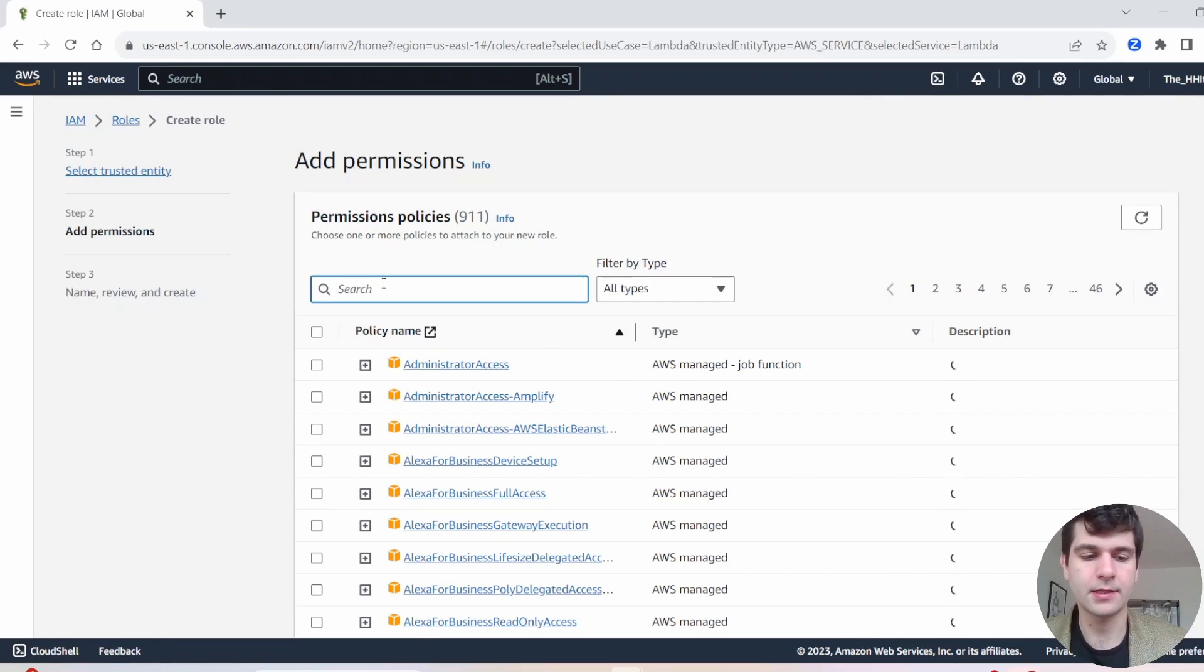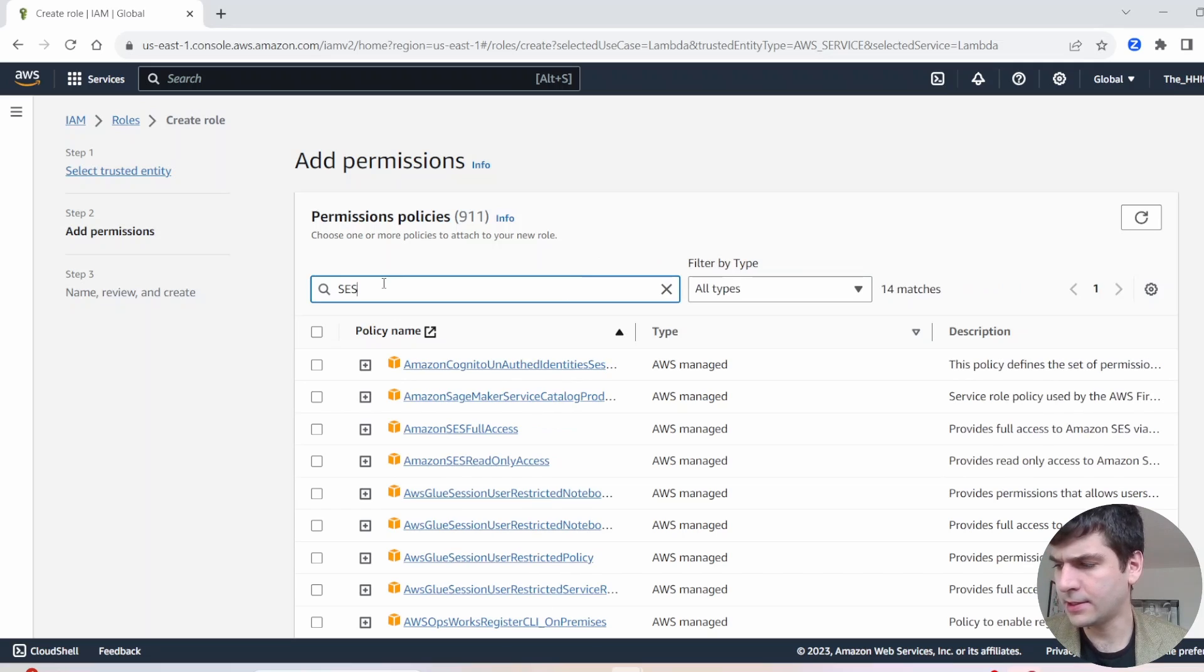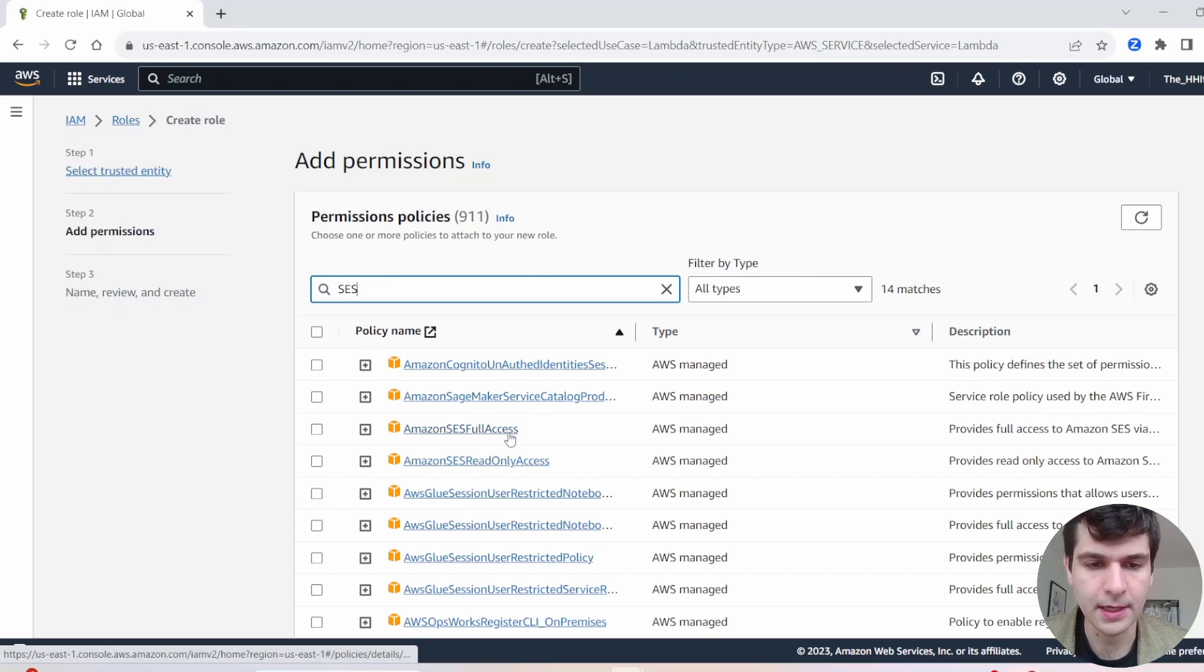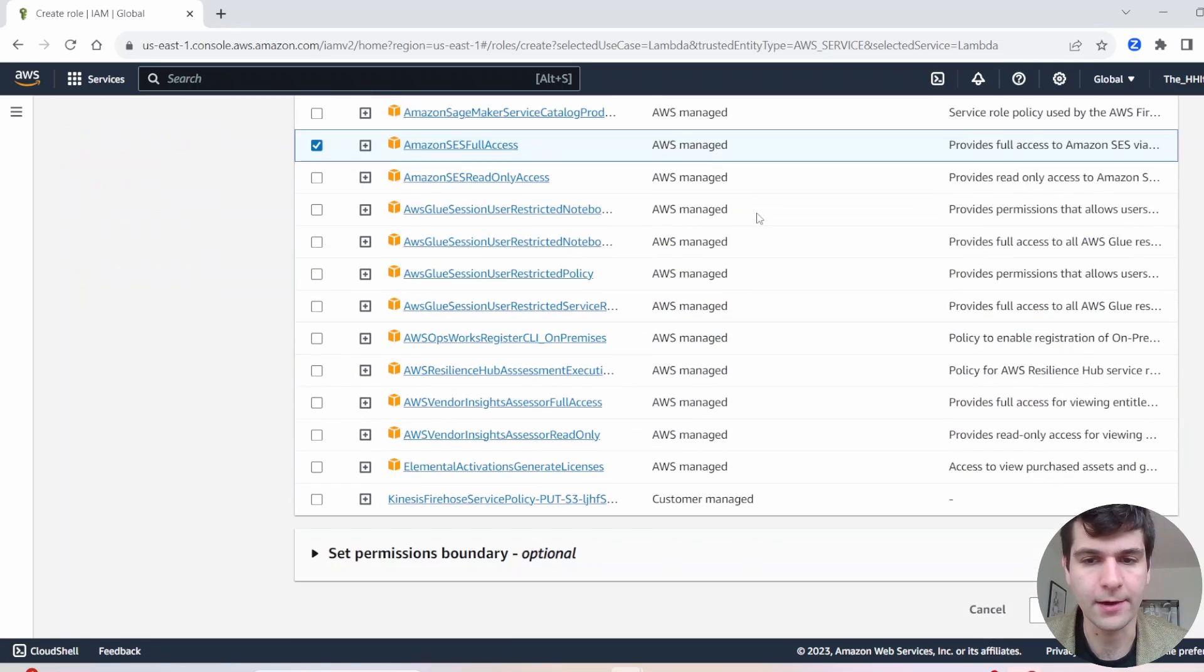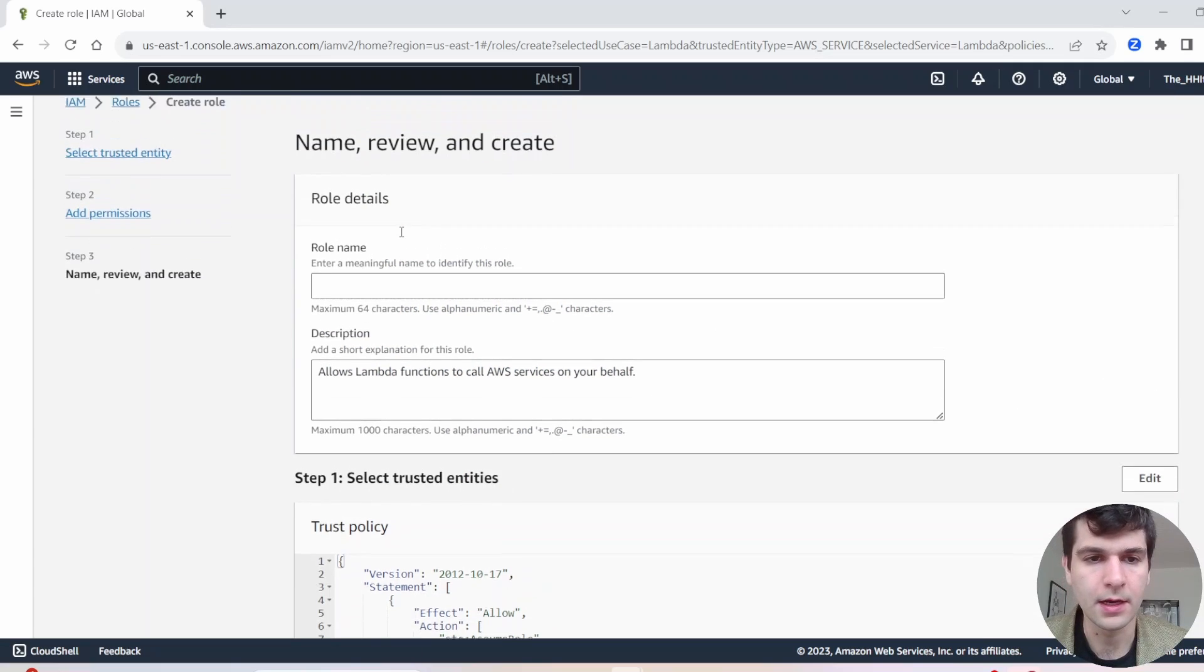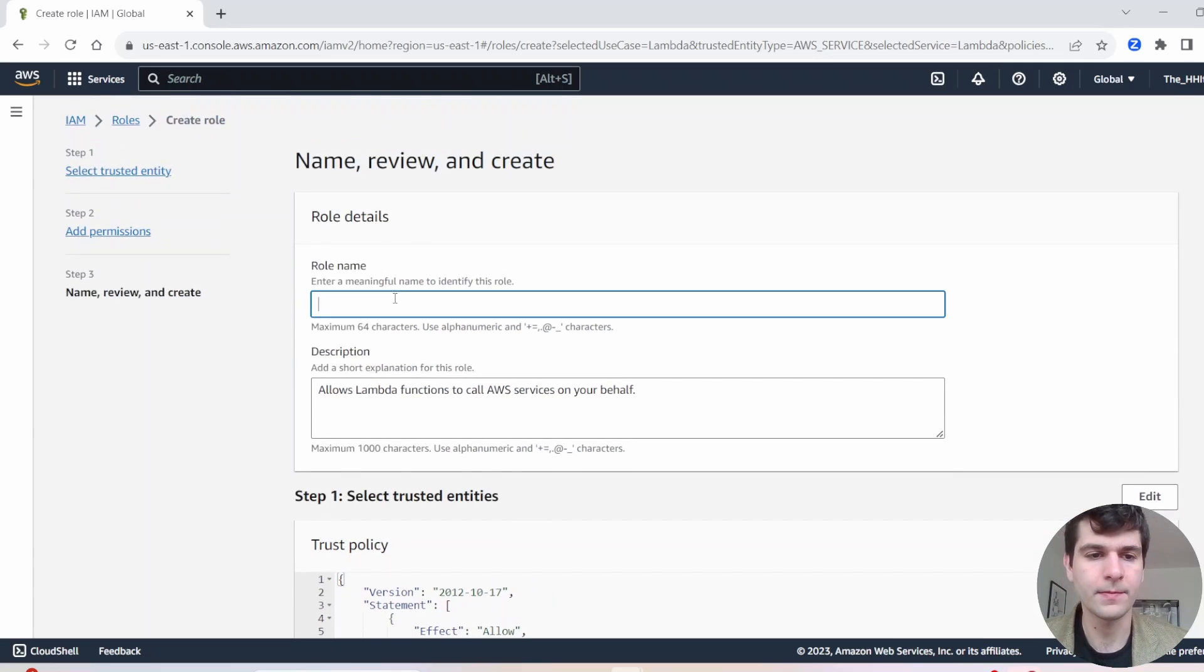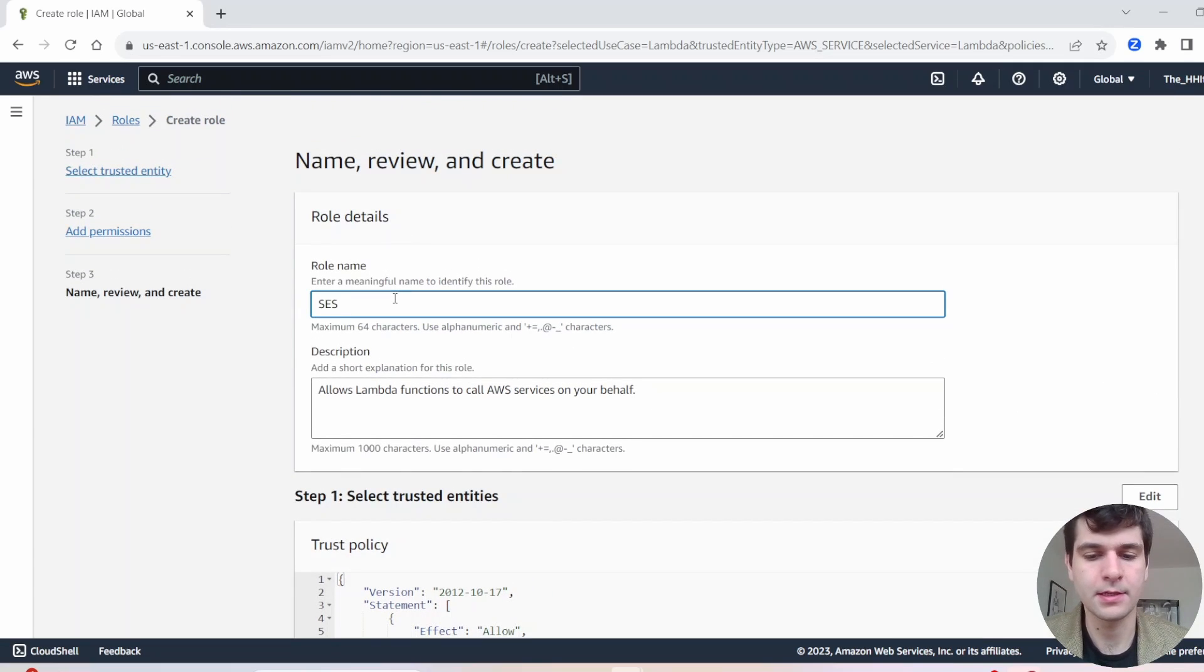And let's find that role. So SES. Here we go. Amazon SES full access. Go ahead and select that one. Hit Next. Give it a name. Call it SES.